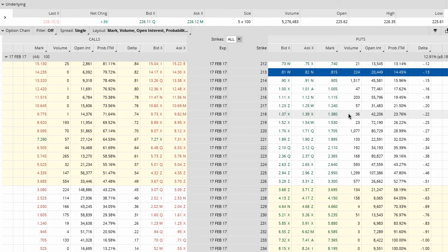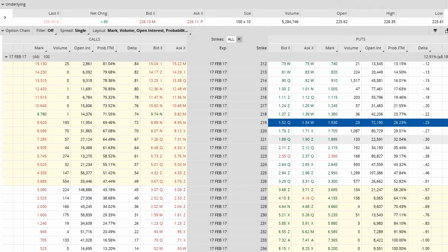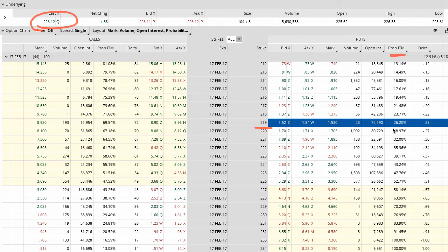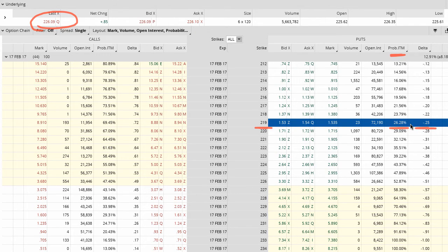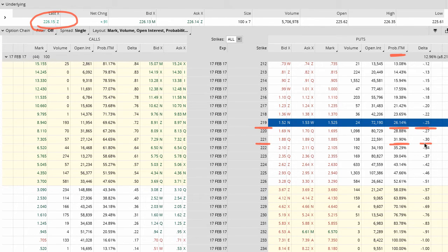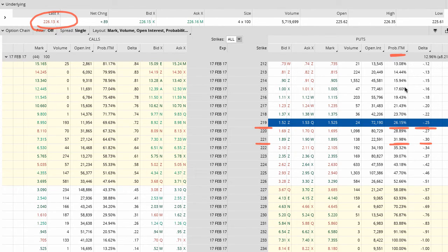Deltas are the approximate of the probability of being in the money for a particular strike price. For example, right now we're using the SPY, which just opened up at about 226. You can see that the 219 put options have a probability of being in the money of 26%, and the delta is also 0.25 — very similar to the probability once you multiply the delta by 100. The probability of the 221 put options is about 31% and the delta is about 0.30. It's not exactly the same — it will never be exactly the same across the board.